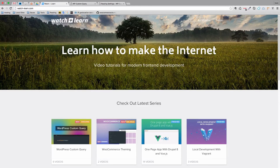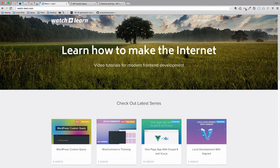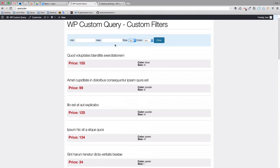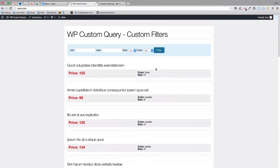In the last six videos we covered all the basics of WordPress custom query, but I only showed you some low level examples. So in this video, and maybe two or three more videos, we are going to be doing some real world practical examples of WordPress custom query. For the first one we are going to make a filter like this one right here, where you insert prices, sizes, and colors, and all the posts that you get should correspond to that data.